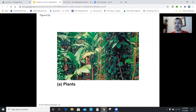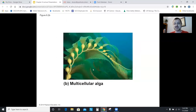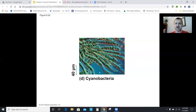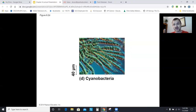Things that do photosynthesis include plants, obviously; multicellular algae in the ocean; unicellular algae - different eukaryotic cells; and cyanobacteria. Cyanobacteria are bacteria - they don't have nuclei - but they do have chloroplasts. They're prokaryotic because they don't have nuclei, but they do have one organelle, which is chloroplasts. They don't quite fit in our classification scheme, so we had to give them an extra little category.